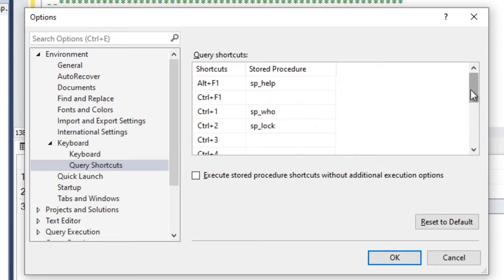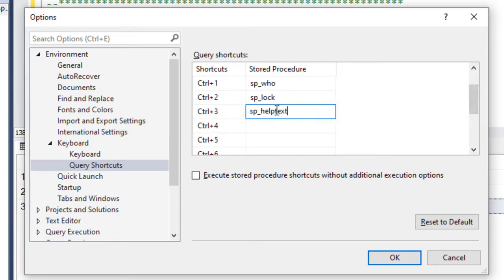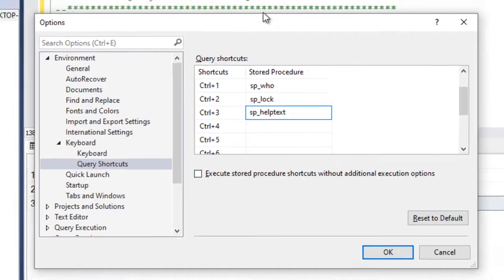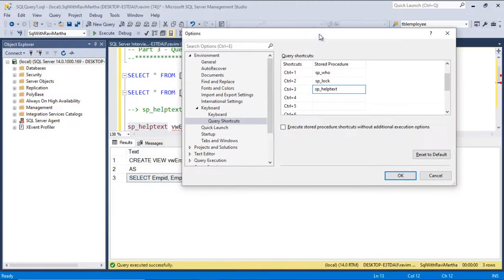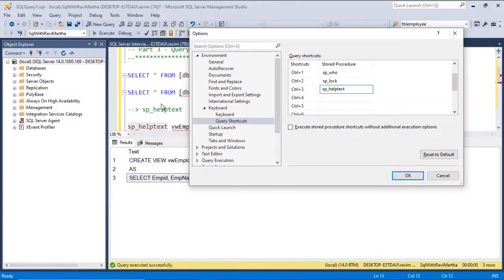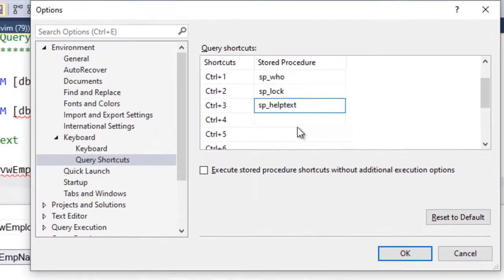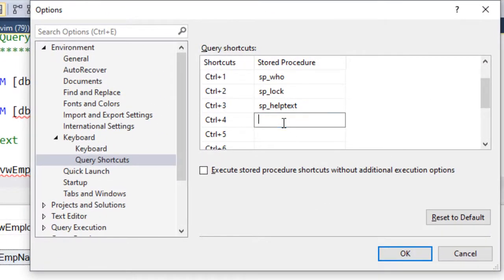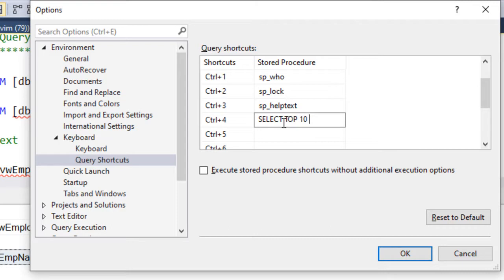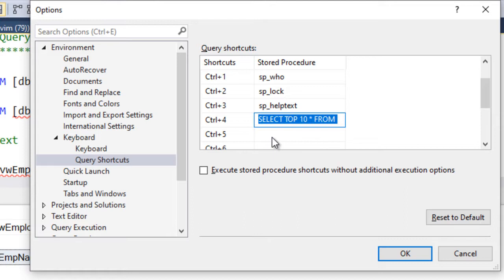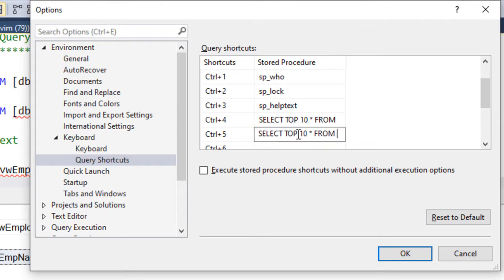To do that, we will assign Ctrl plus 3 as sp_helptext. Similarly, we will add a couple more shortcuts: select top 10 star from, which means it is going to select top 10 rows from a table or view.